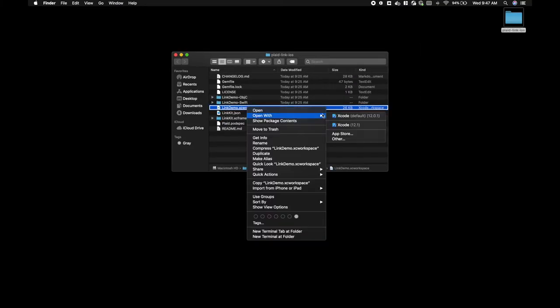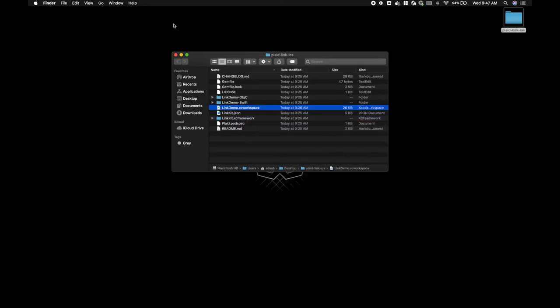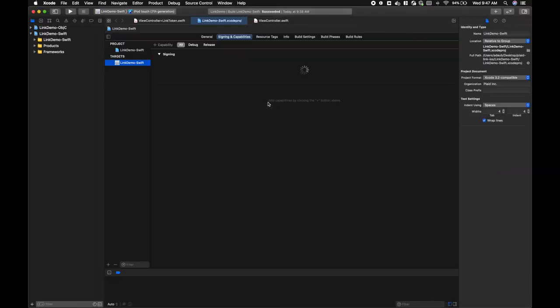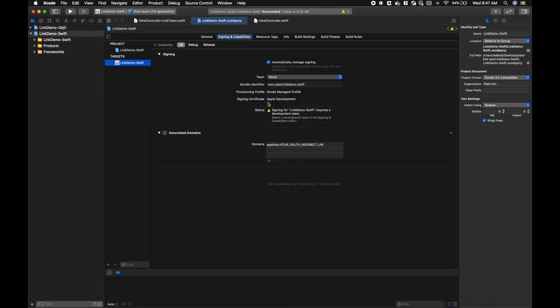Once you have the demo, you'll need to add a link token to configure link as well as set up the application for universal link support. Let's start with the link token.